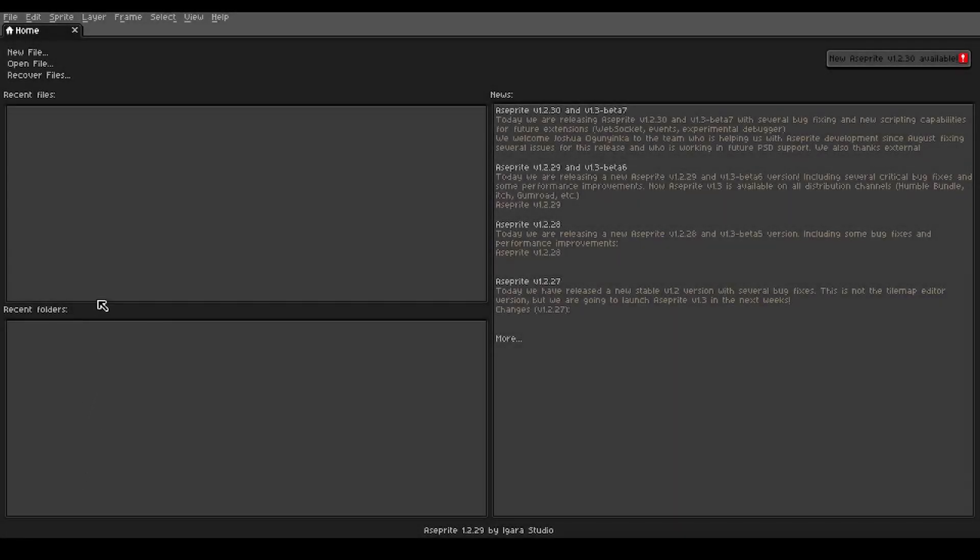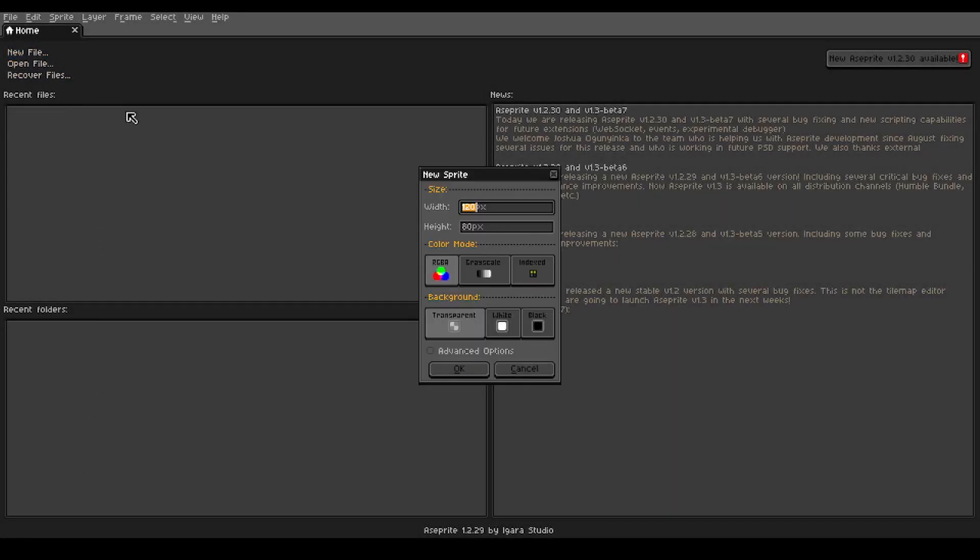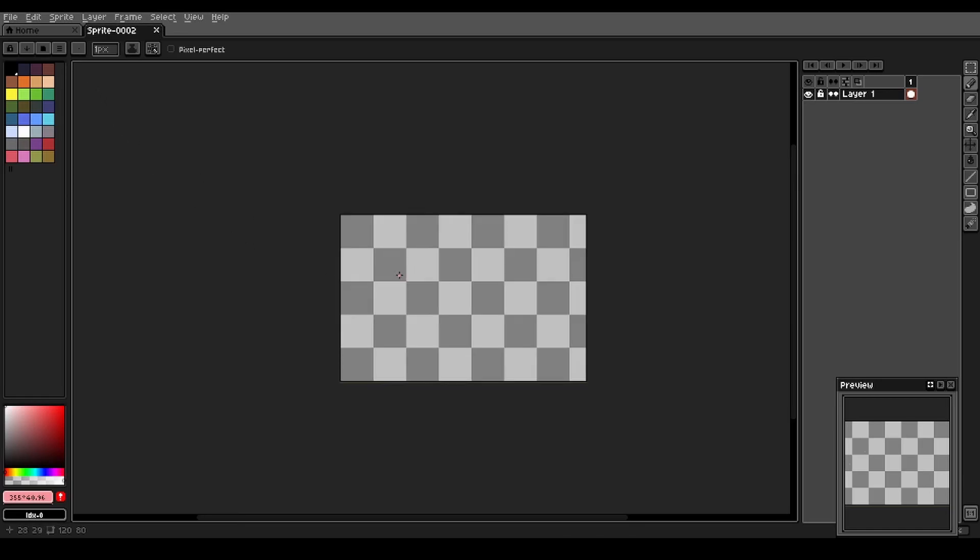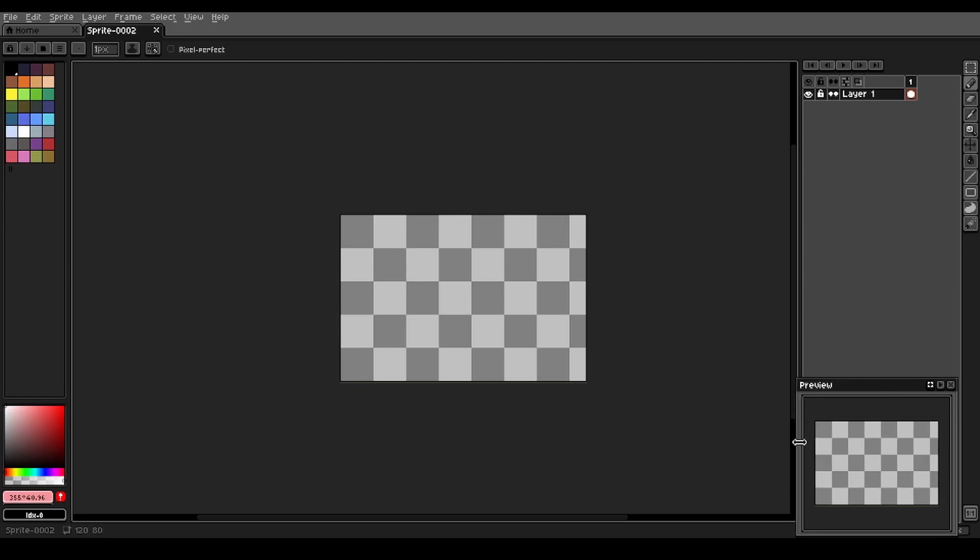Okay, to get started we're going to go up to new file, and for our canvas we're going to do 120 by 80 pixels here. And then once we get into our picture, let's adjust the preview window.